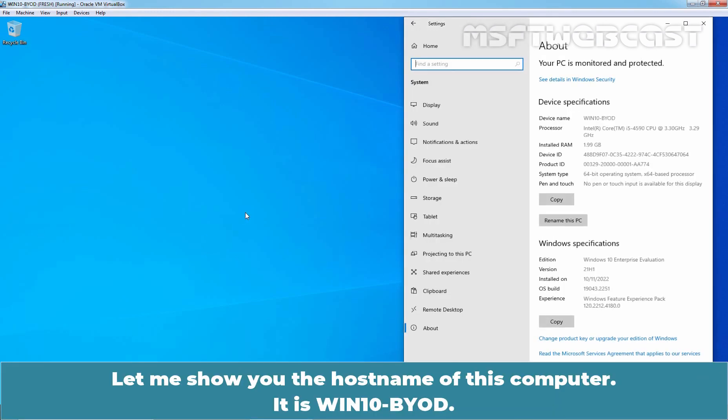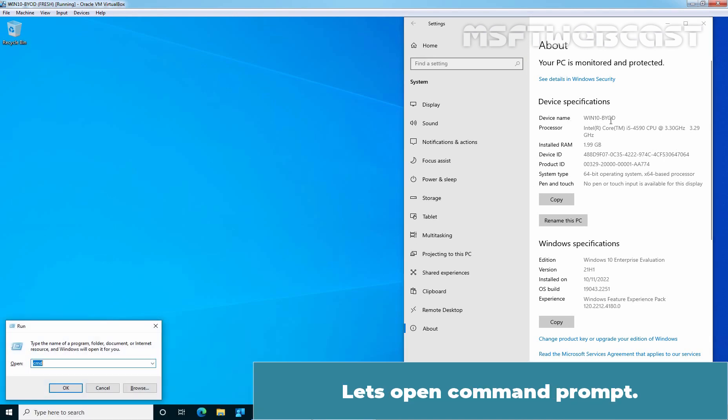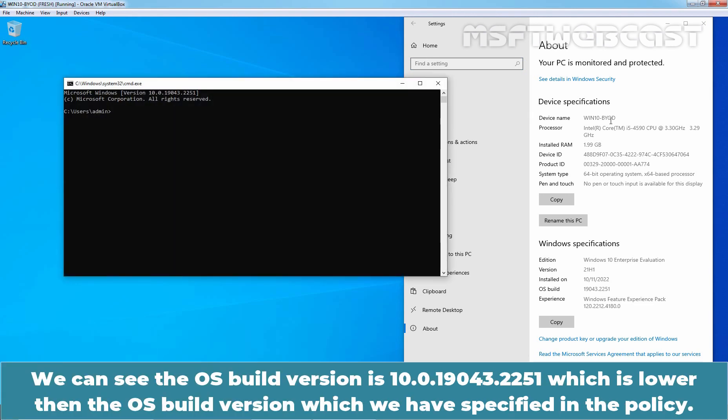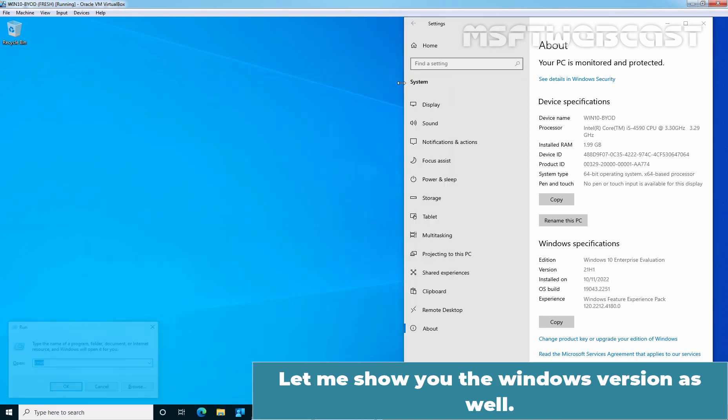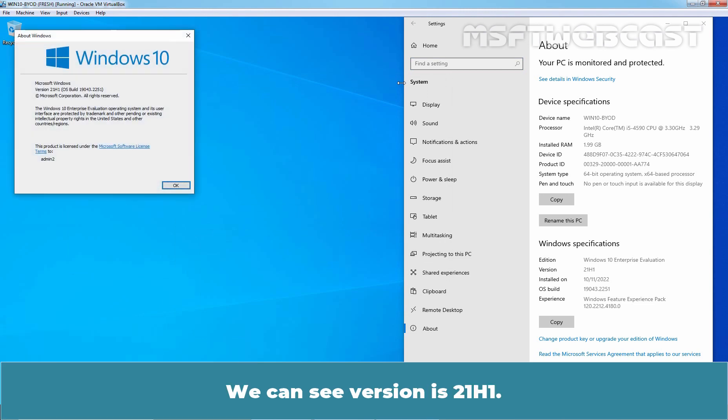Let me show the host name of this computer. It is Windows 10 BYOD. Let's open command prompt. We can see the OS build version is 10.0.19043.2251, which is lower than OS build version which we have specified in the policy. Let me show you the Windows version as well. We can see version is 21H1.